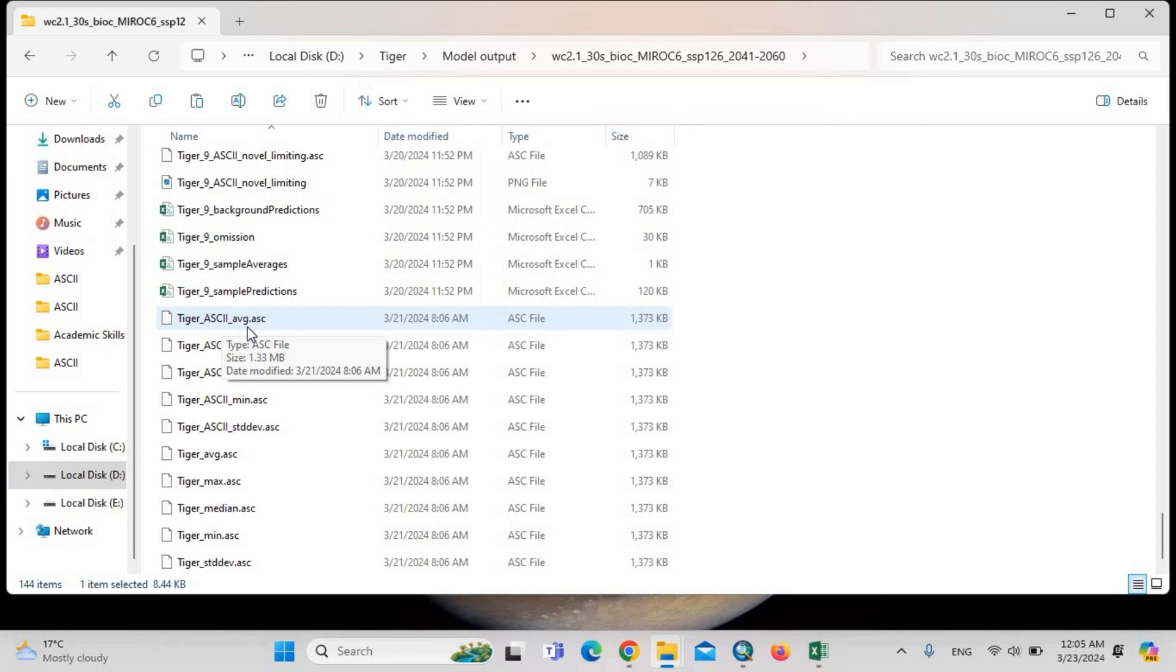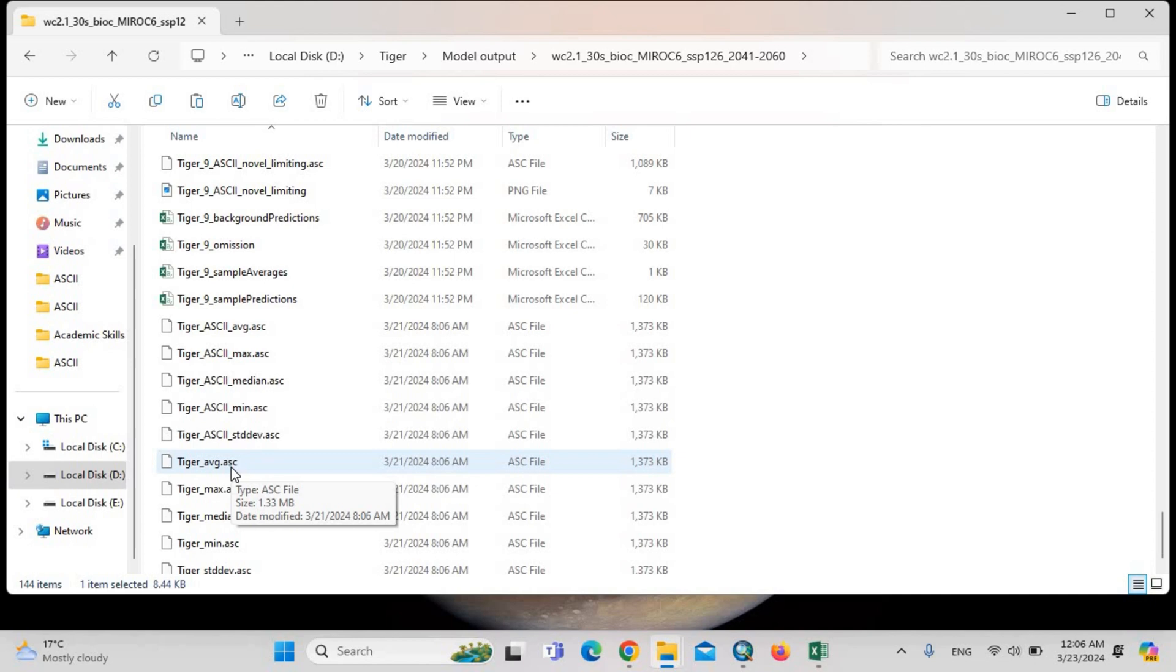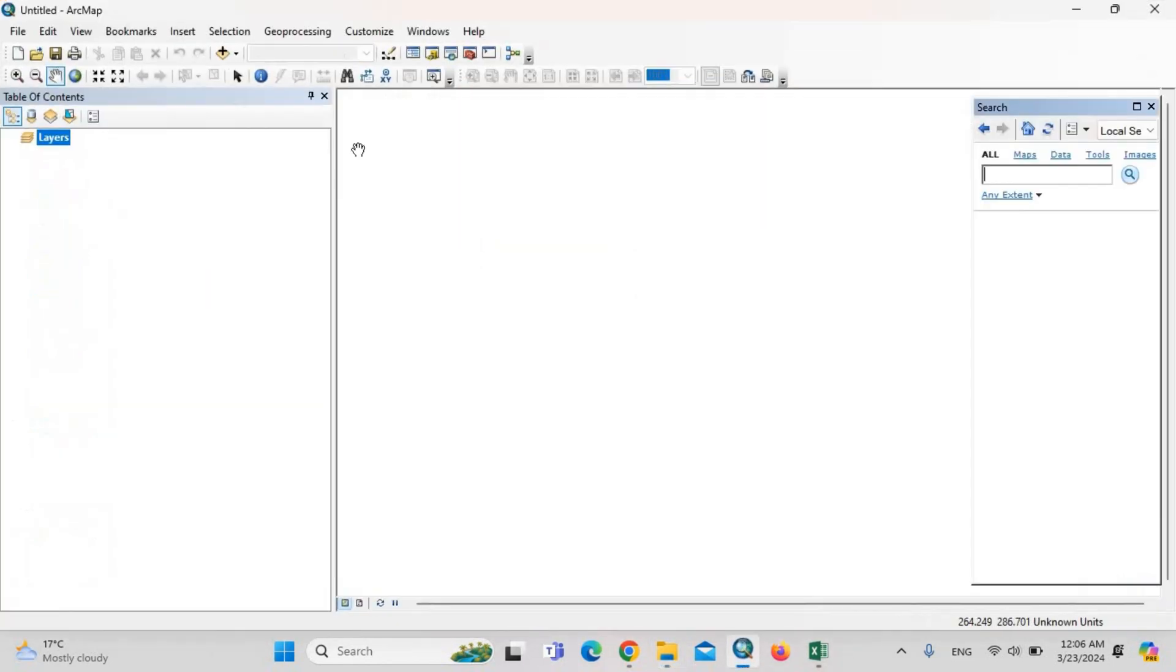This file shows the future distribution of the tiger, and the tiger-abg.arc shows the current distribution of the tiger. Then we are going to pre-process here.